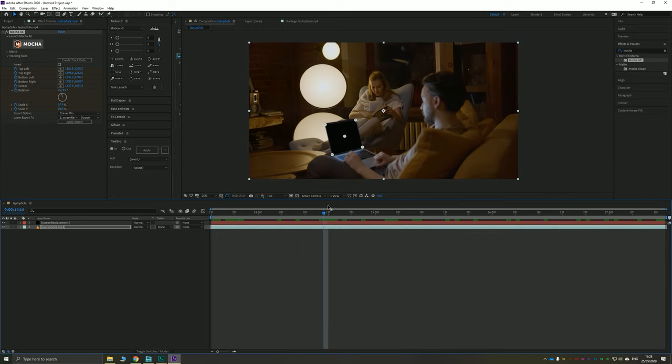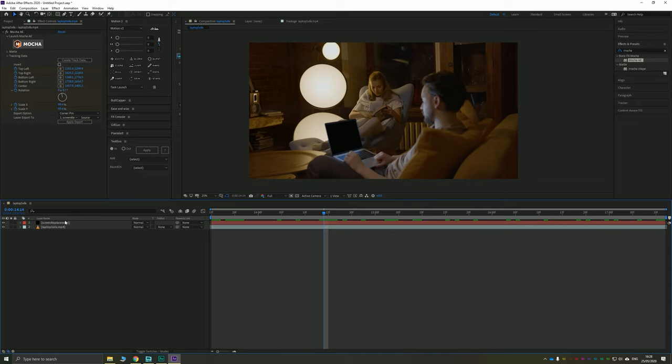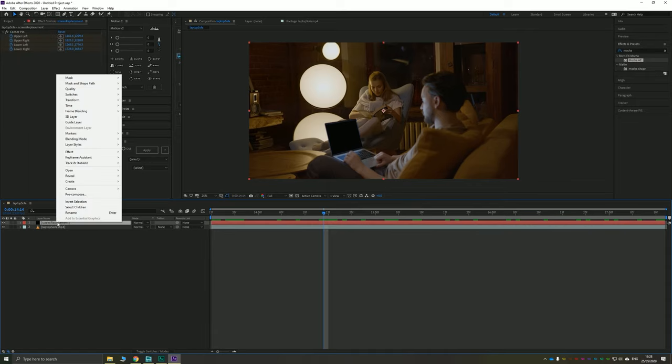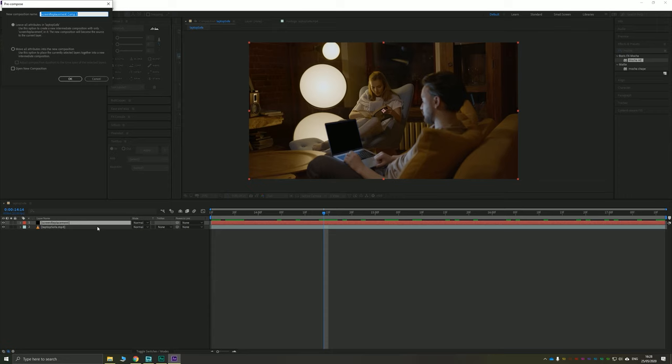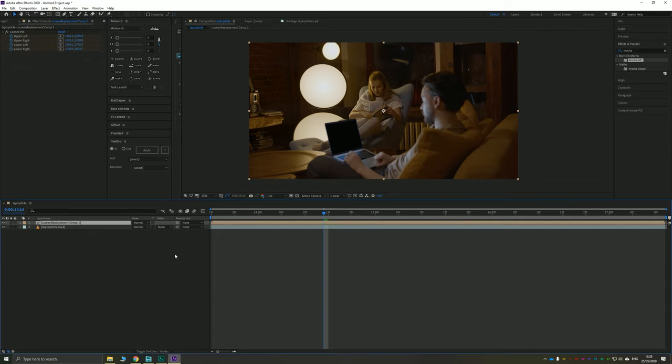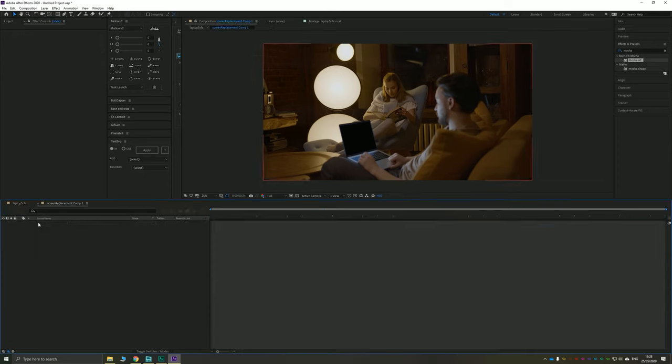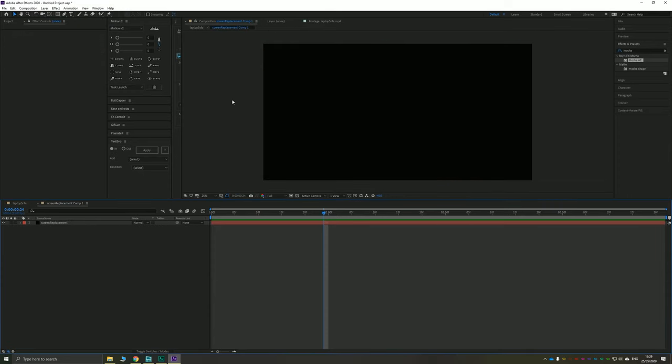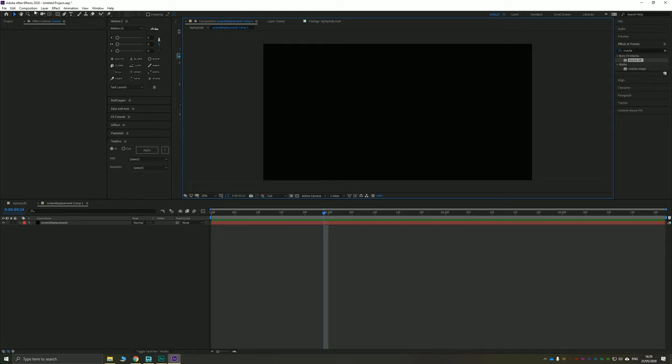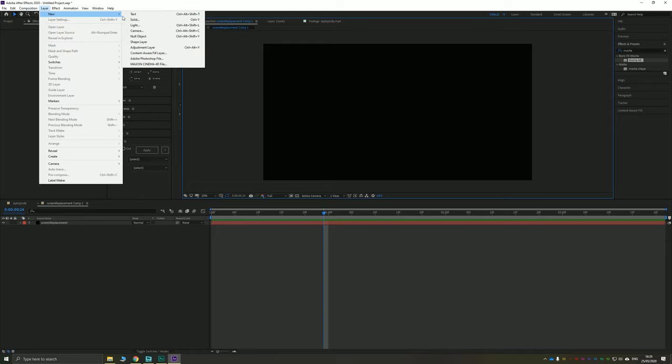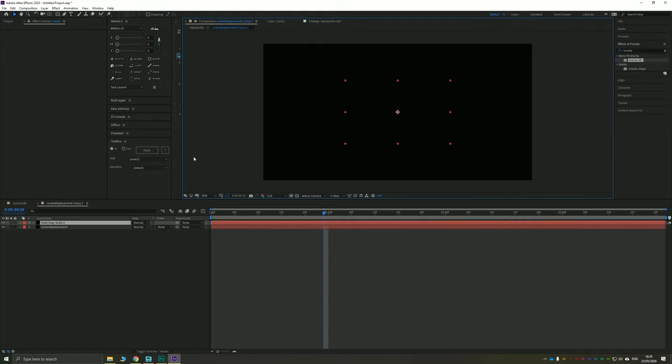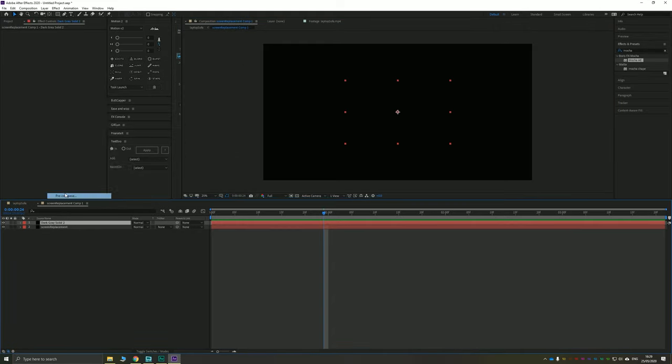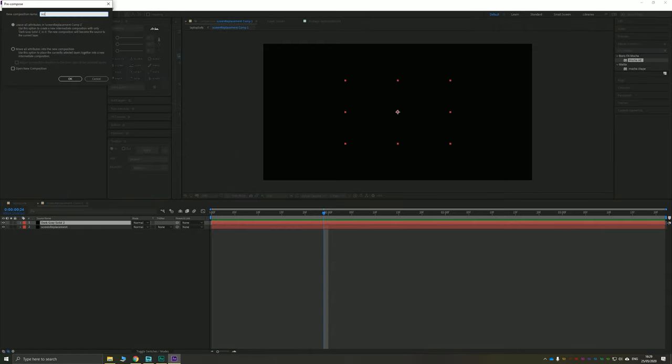Now, you might be saying, but Matt, obviously the laptop screen isn't the same aspect ratio as this, so how are we going to fix that? Well, you can pre-compose your screen replacements and we'll just call that screen replacement component. That's fine. Now inside here, we're going to create a new solid that is the correct shape. Now I know that a MacBook shape is a 16 by 10. So if I did 1600 by 1000, for example, as a solid, and I pre-compose that and called that screen content.